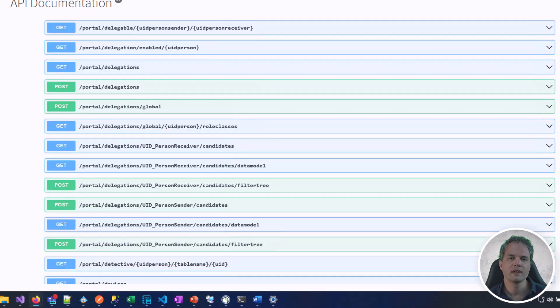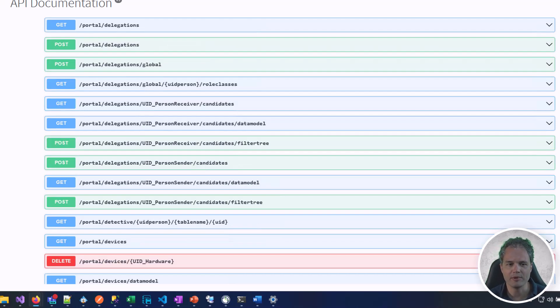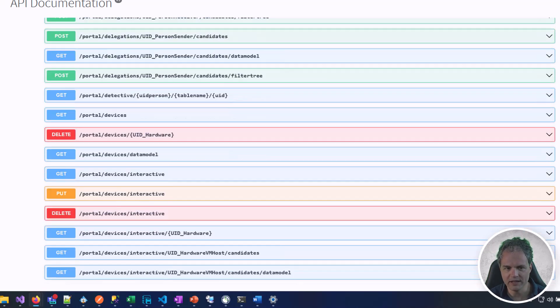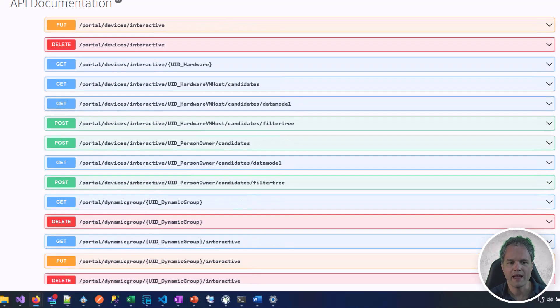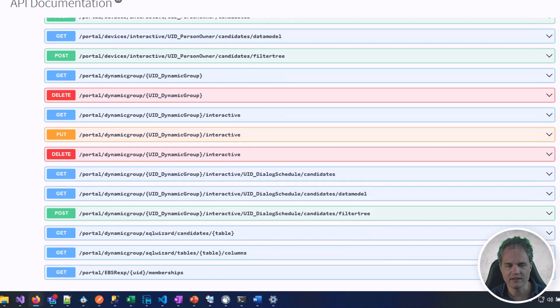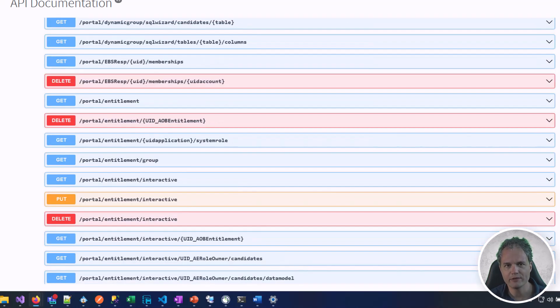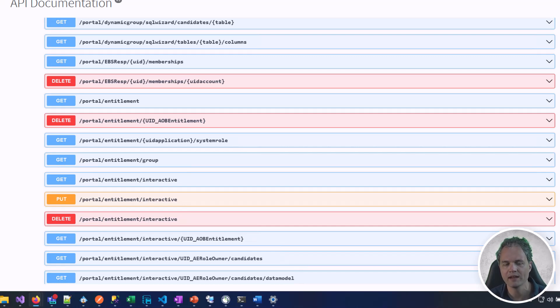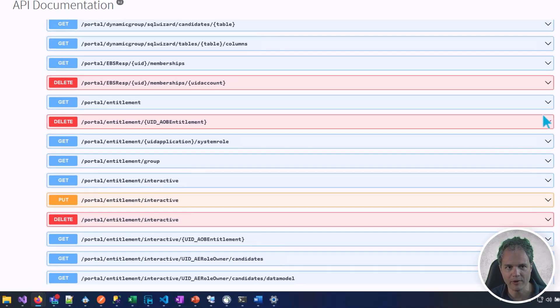The API is organized into API projects, but as you can see the portal API is also quite complex with different areas for delegation, IT shop, attestation and so on. There's one way to find out which API endpoint the application uses to read and write data for a specific area - use the network tab of your web browser.